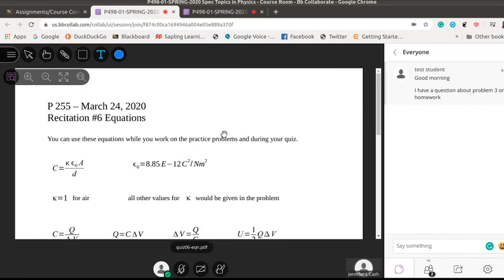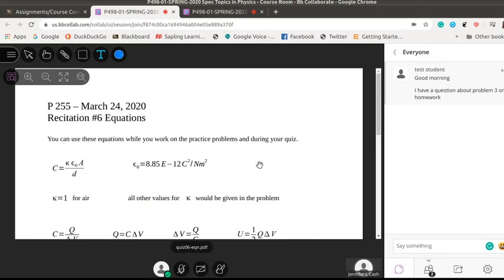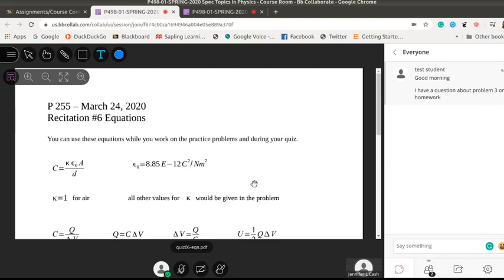So that gives you a little bit of an overview for what it looks like to be working in Collaborate. How you can ask questions. How you can answer questions. How you can put information up on the screen as we're working through on a session. If you have more questions please ask.